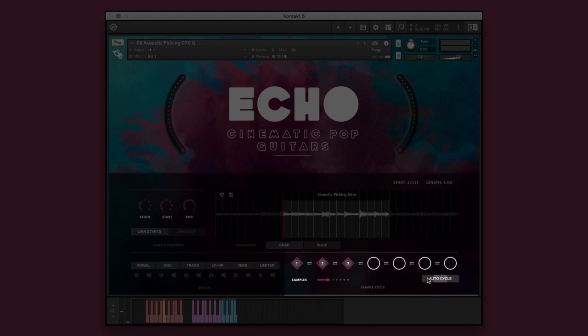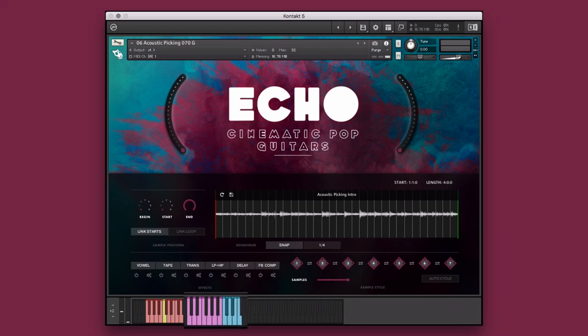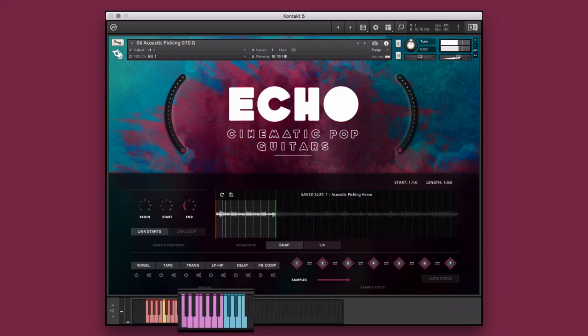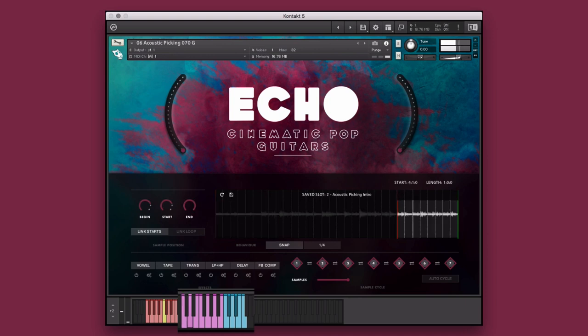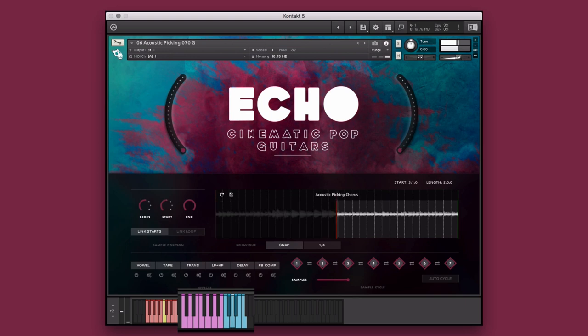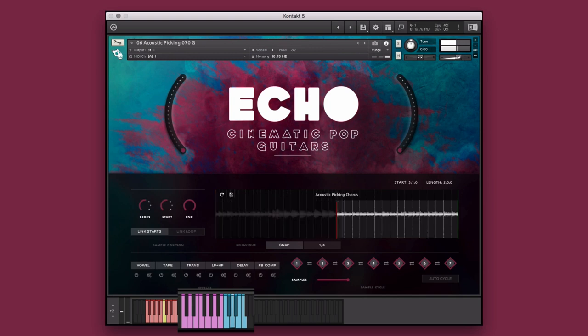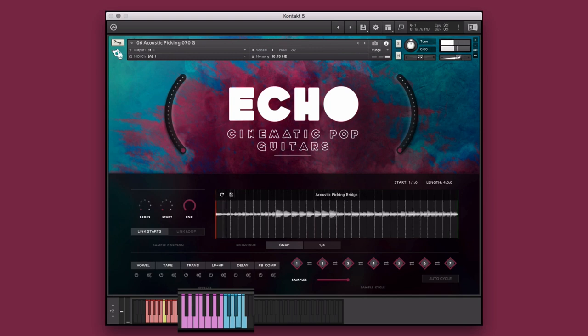We will discuss this in the next section. Here we have an acoustic picking single instrument. I've already picked three of my favorite segments of the performances and saved them to the saved slots. We can perform these in real time, as well as incorporate a combination of both the purple save slot and blue performance keys into our performance.